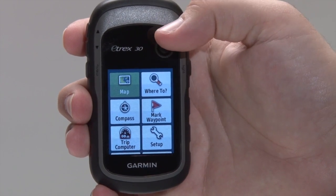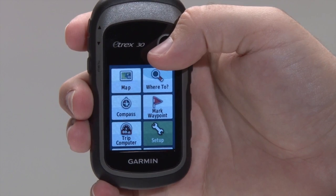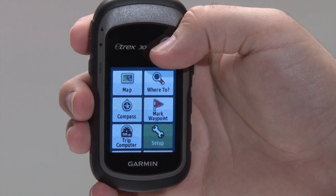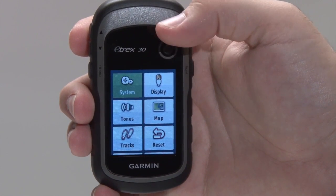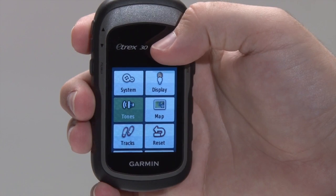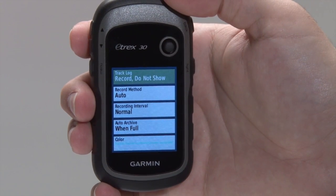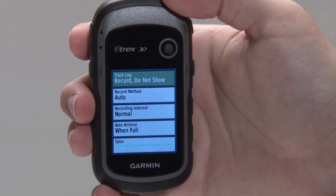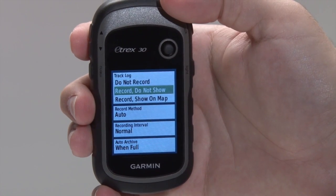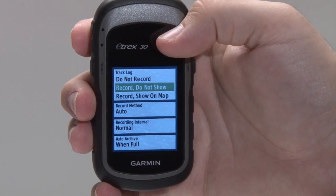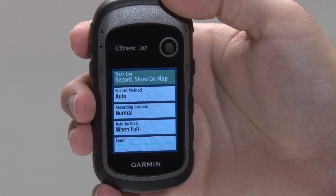To record a track, from the main menu, use the thumbstick to highlight and select Setup. Then choose Tracks. Select Track Log to choose from the different recording options. To view your track on the map screen while actively navigating, select Record Show on Map.